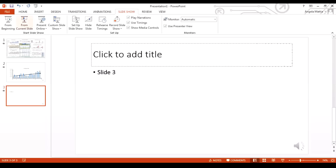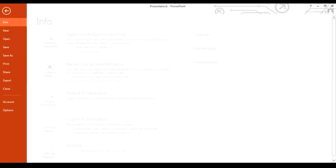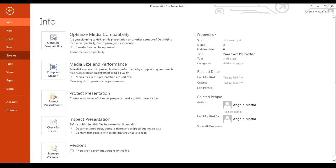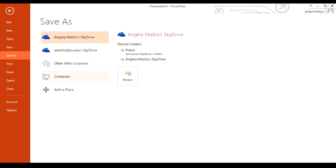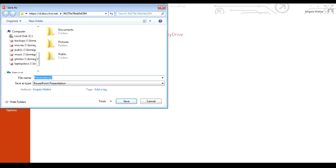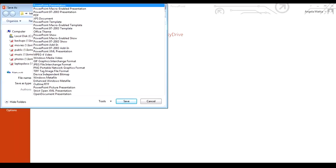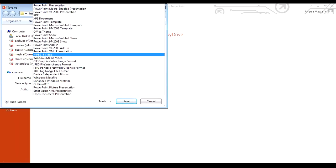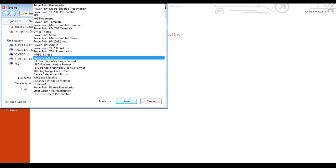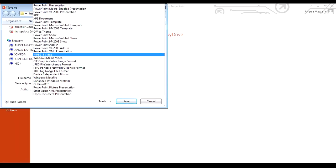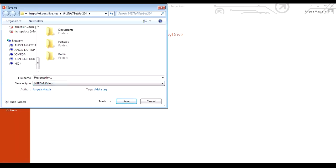You go to File, Save As, Browse, take the arrow down, and you can do either the MPEG4 video or Windows Media video. Windows Media video is in some of the older versions, but you do have the MPEG4 video, which is a nice one to have in the newest version, 2013. But either one will work. Save it as a video.